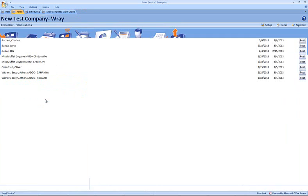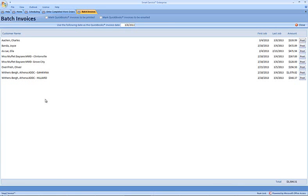And here we can see our customer name, we can see the dates 3/4 to 3/8, and the total amount of $339.99. Those are all of the items from the three jobs that we just posted.